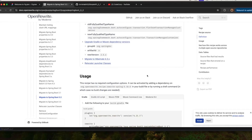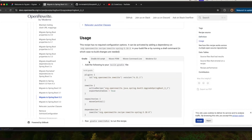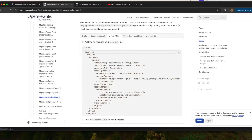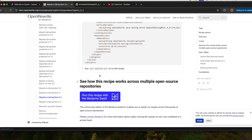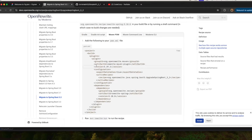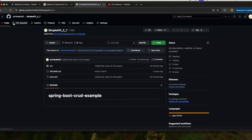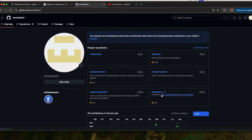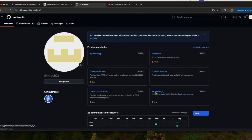Whichever build tool you are using — if you're using Gradle then you follow these steps, and if you're using Maven then you follow these steps. You need to add this plugin and run the command. First, go to my GitHub page where you'll be able to see the application I forked from Java Techie.